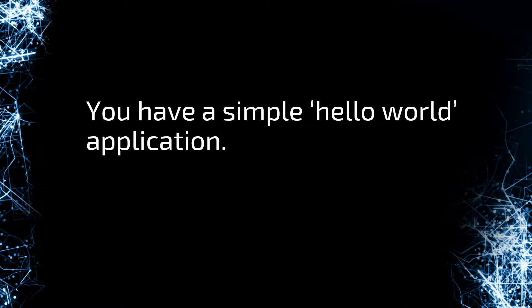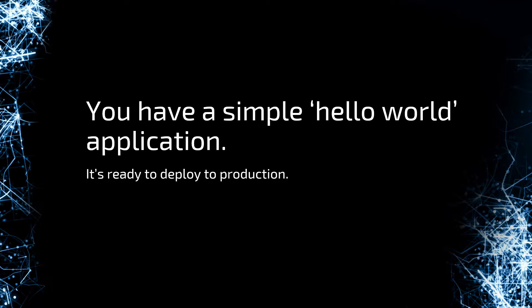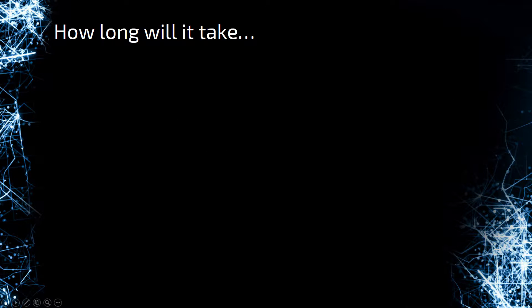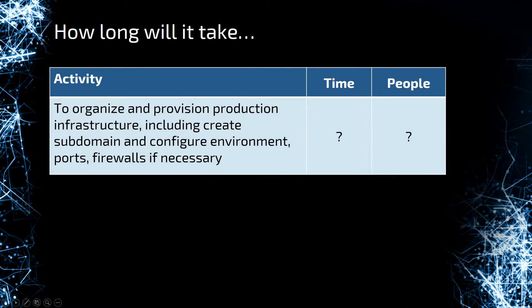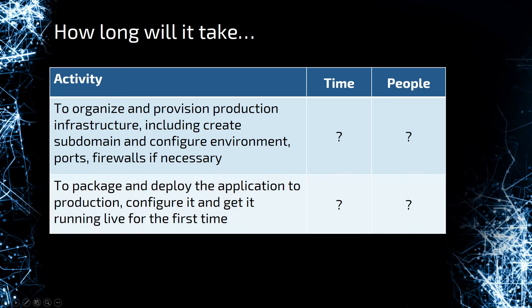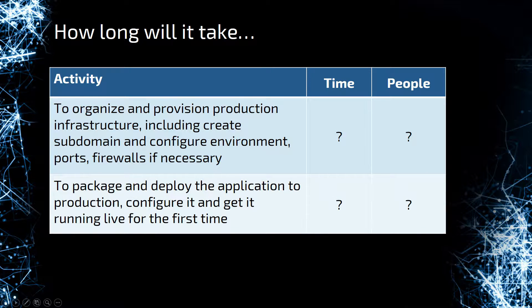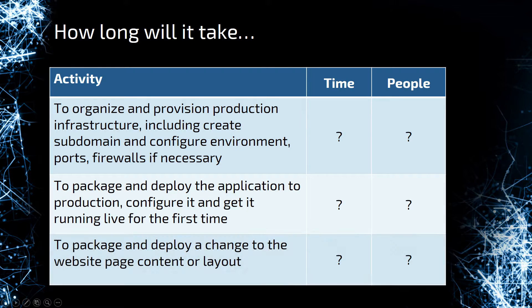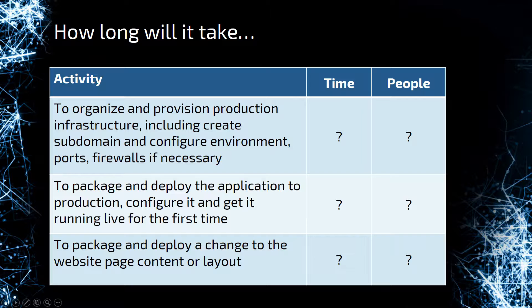You have a simple Hello World application, and it's ready to deploy to production. How long will it take to organize and provision the production infrastructure, including ports and firewalls and that kind of stuff, to package and deploy the application to production, configure it and get it running live for the first time? And how long will it take to package and deploy a change to the website page content or layout? The answers may surprise you.